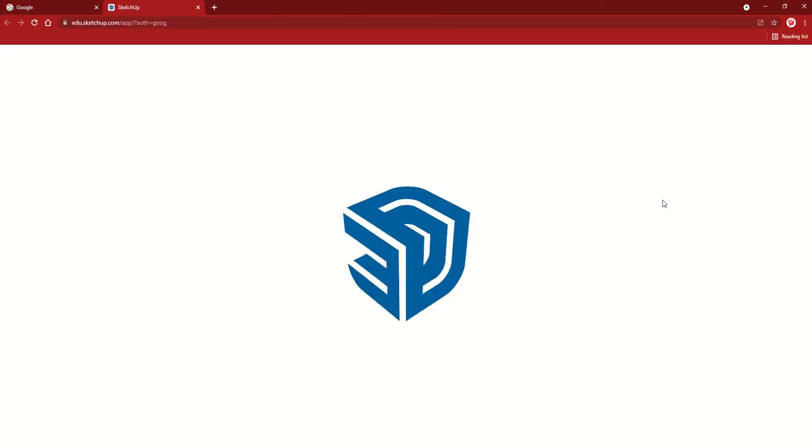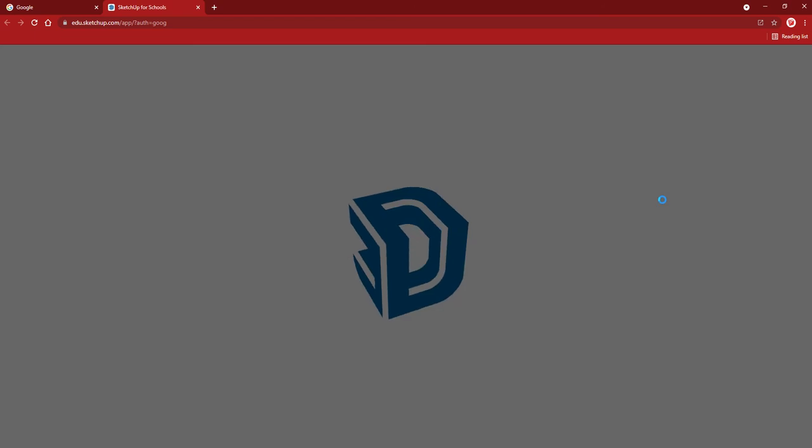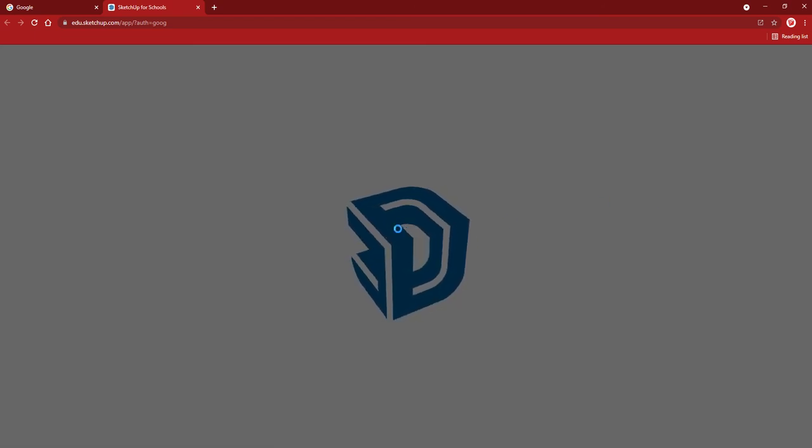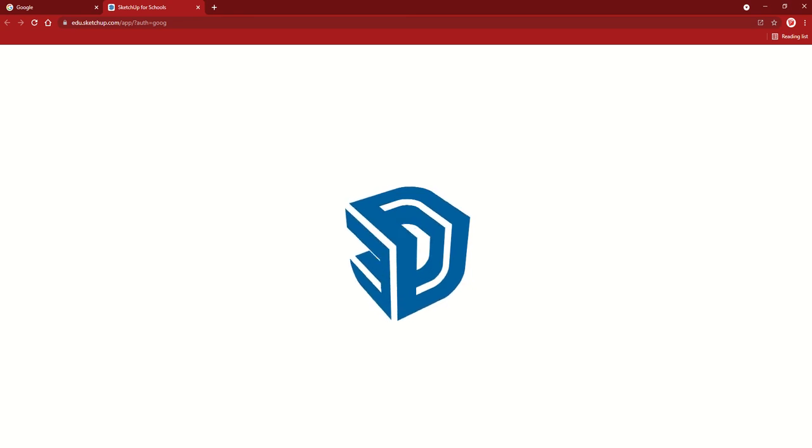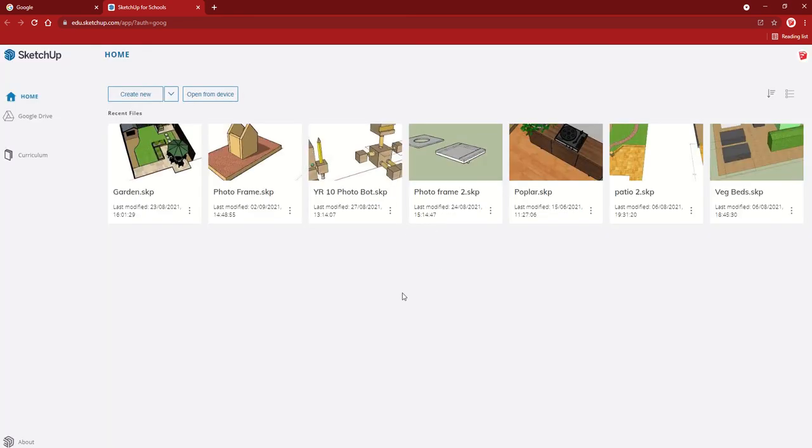It'll open up a new tab, may take a few seconds to load, but that is absolutely fine. Now lots of people like to split screen when they're doing their SketchUp.